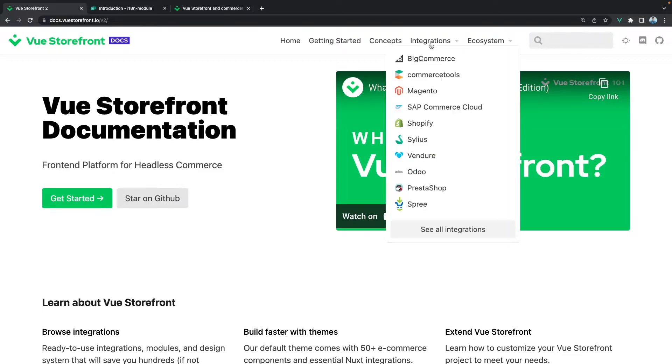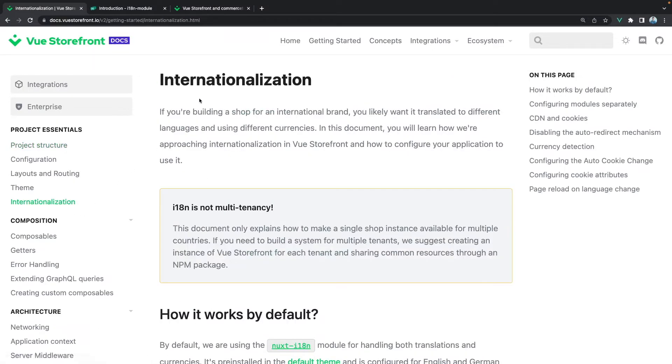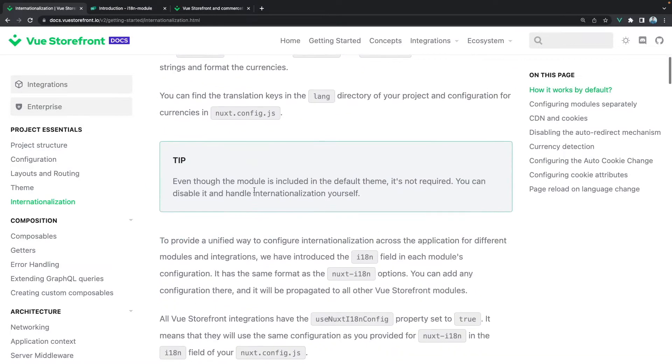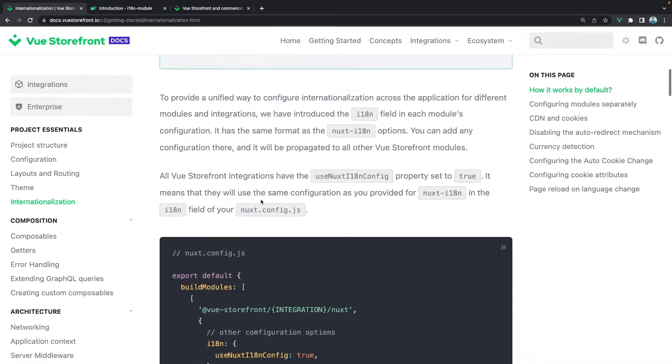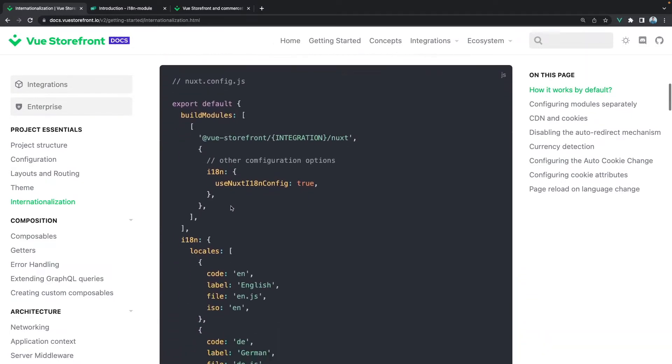View Storefront uses the i18n support that you can check out here in the documentation website. This page will give you hints and instructions on how to configure the module to make your application work with several languages.